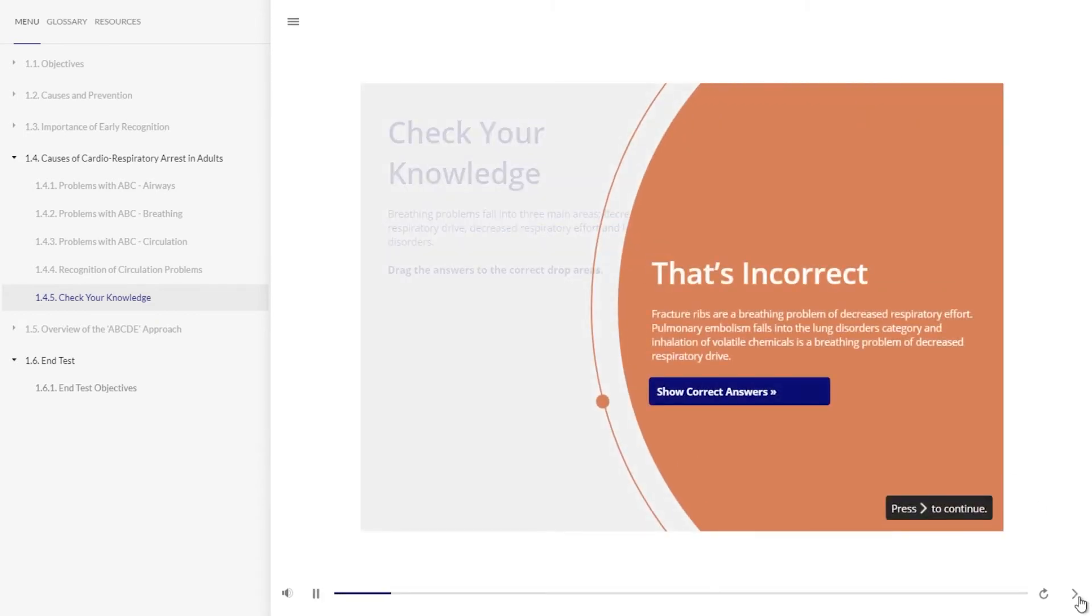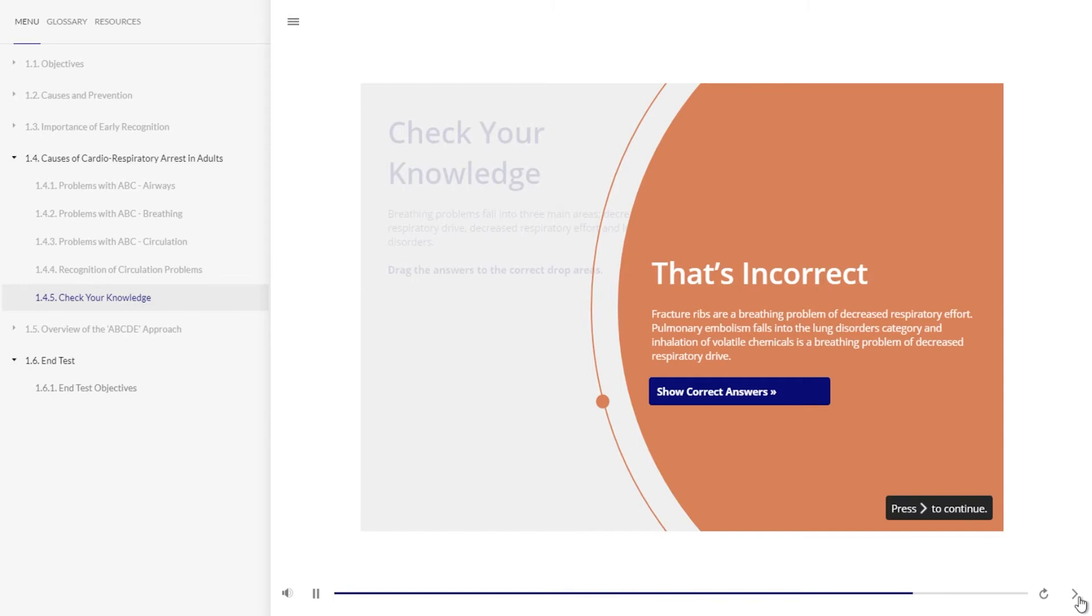That's incorrect. Fractured ribs are a breathing problem of decreased respiratory effort. Pulmonary embolism falls into the lung disorders category. An inhalation of volatile chemicals is a breathing problem of decreased respiratory drive.